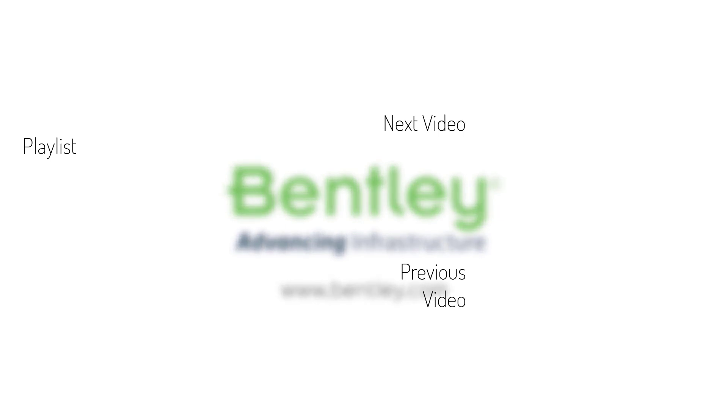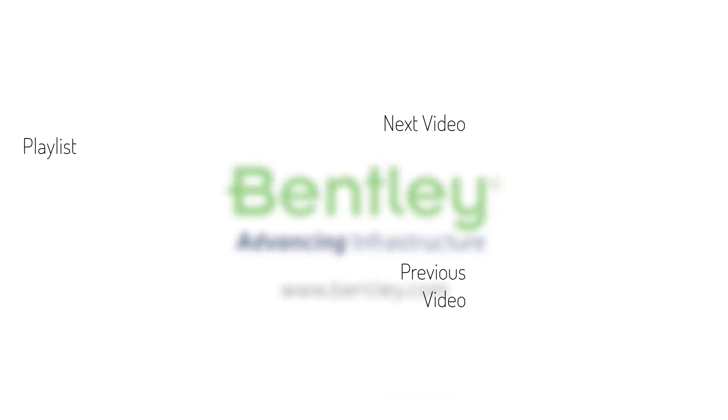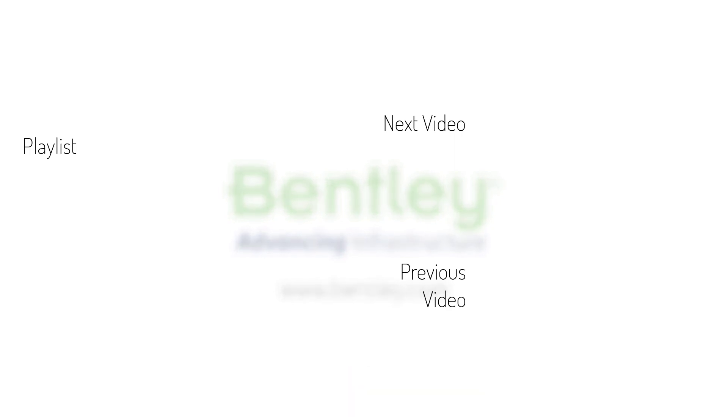If you found this video helpful please give it a like. If you want to see more such series consider subscribing to our channel. Thank you and see you next time.